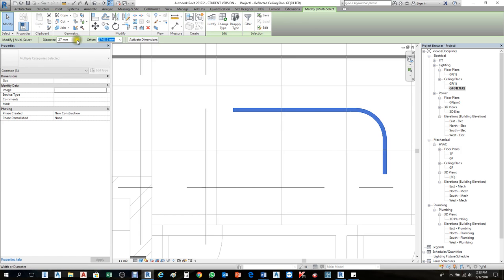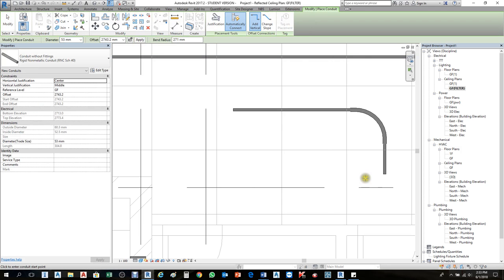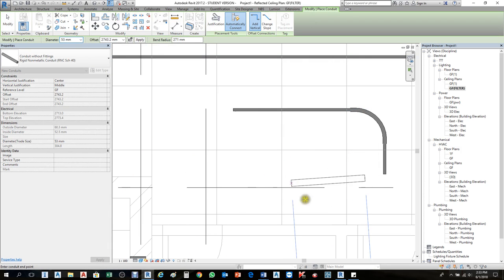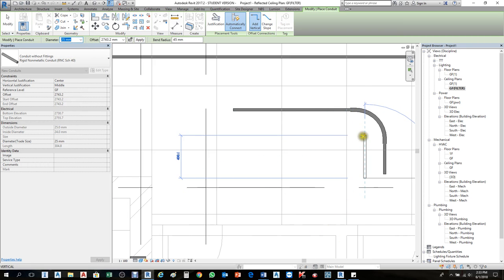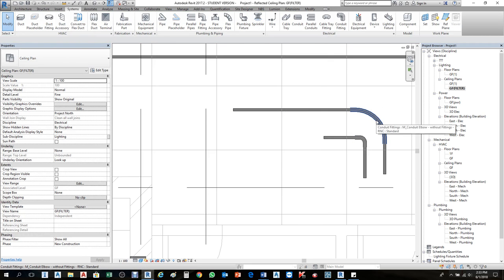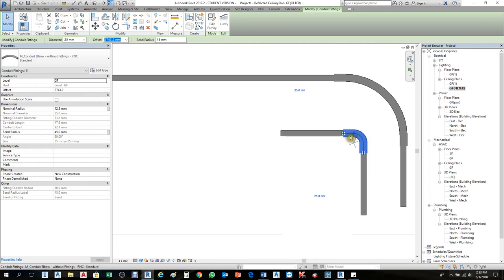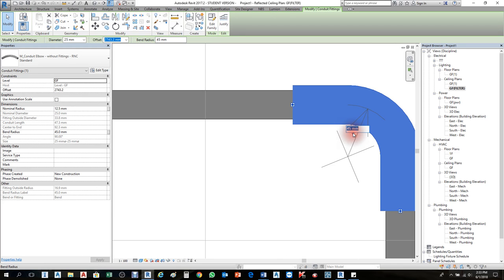Select all and choose 25mm from the properties. Now draw the conduit again — from here you can choose 25mm size before drawing. Start here, bend it here. The new conduit now shows a 45-degree minimum bend, compared to the existing one. By clicking you can increase the diameter as long as it's more than 45 degrees.